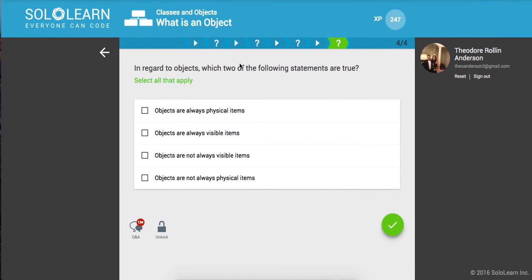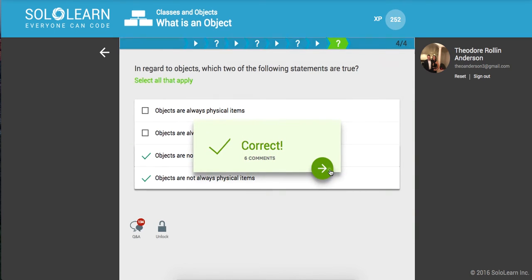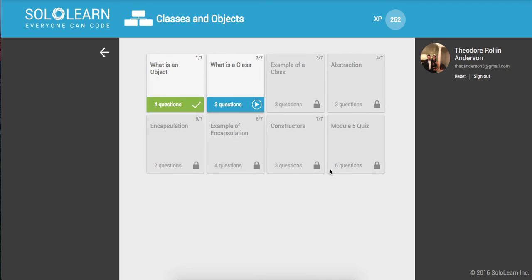Let's go ahead and try it out. In regard to objects, which two of the following statements are true? Objects are not always physical items - yeah, I guess that would be true. And objects are not always visible items - I guess that one would be true too. So a quick tutorial.